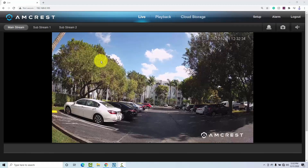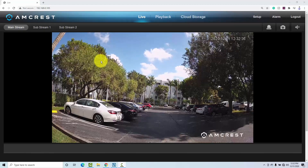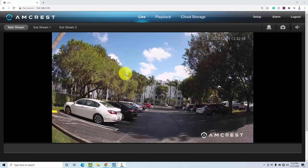Hello, welcome to my channel. Claudemir here again. Let's talk today about light compensation for a security camera.